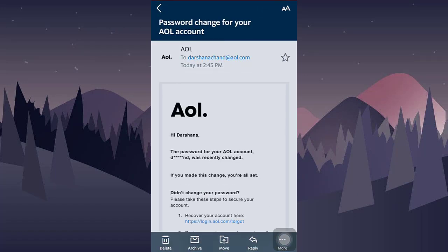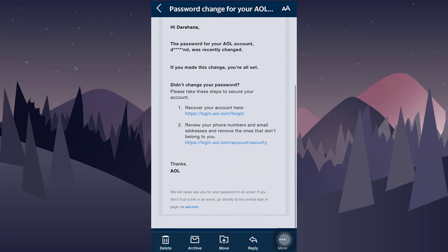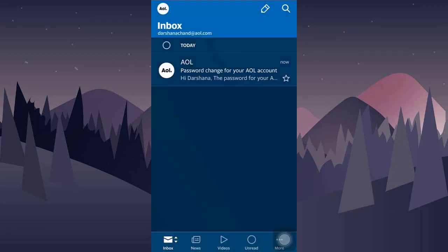This is how in very simple steps you can change the password of your AOL mail. I hope this video was helpful. If you like it, make sure you like, share and subscribe.